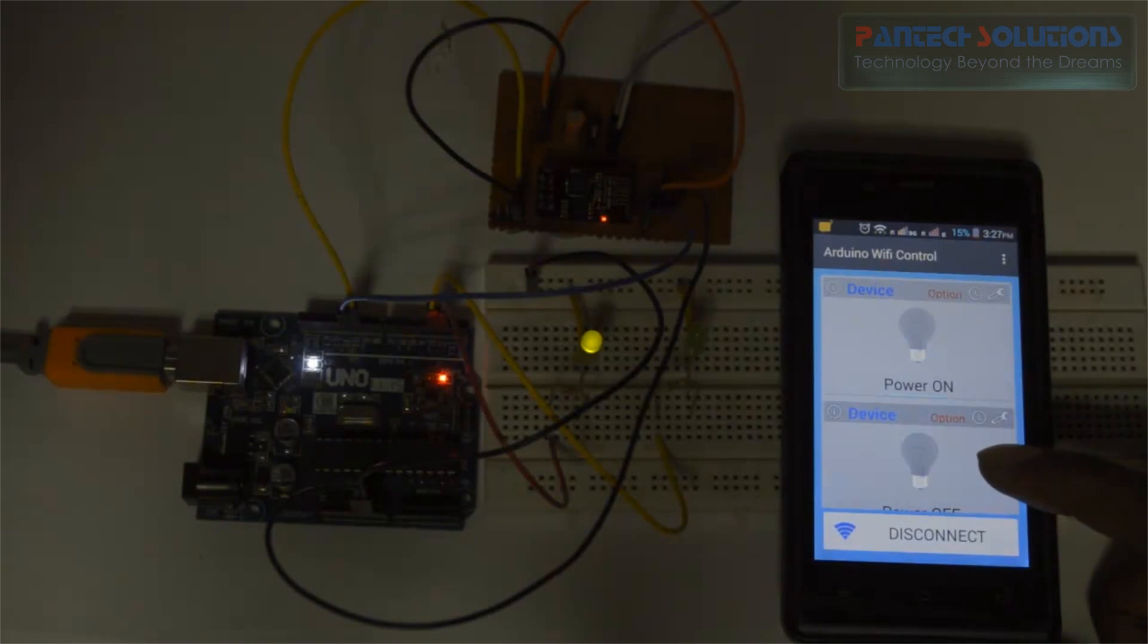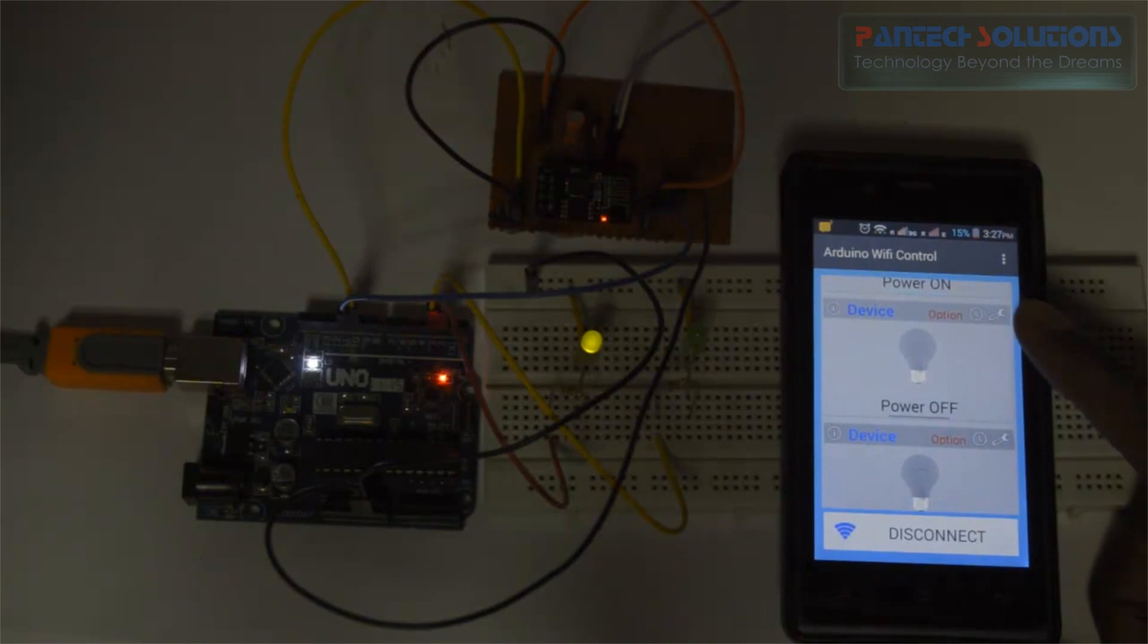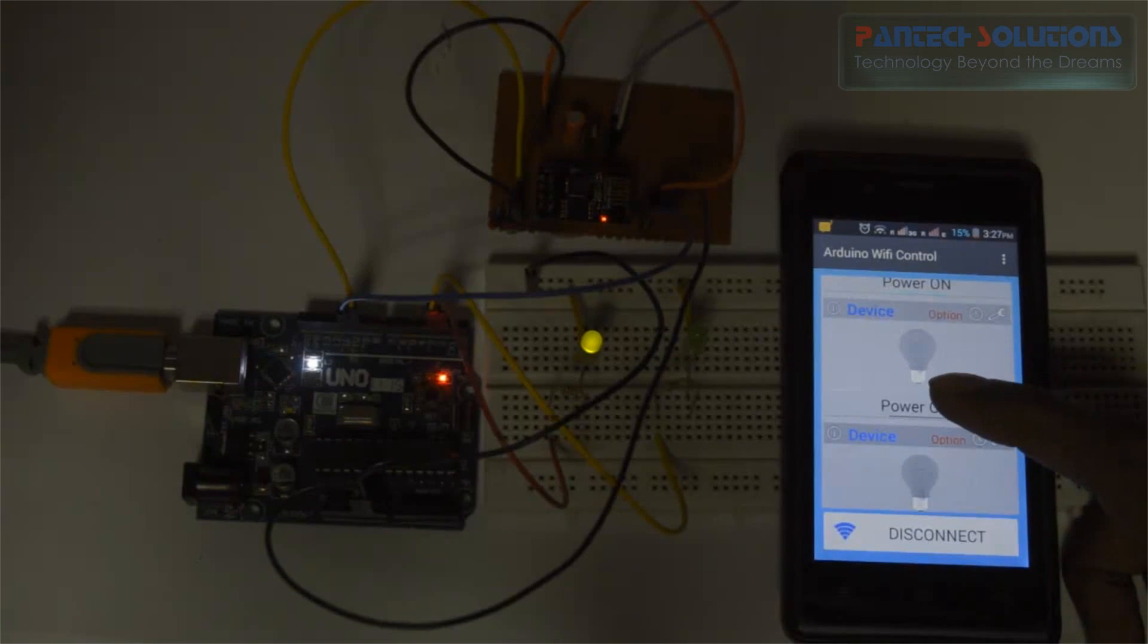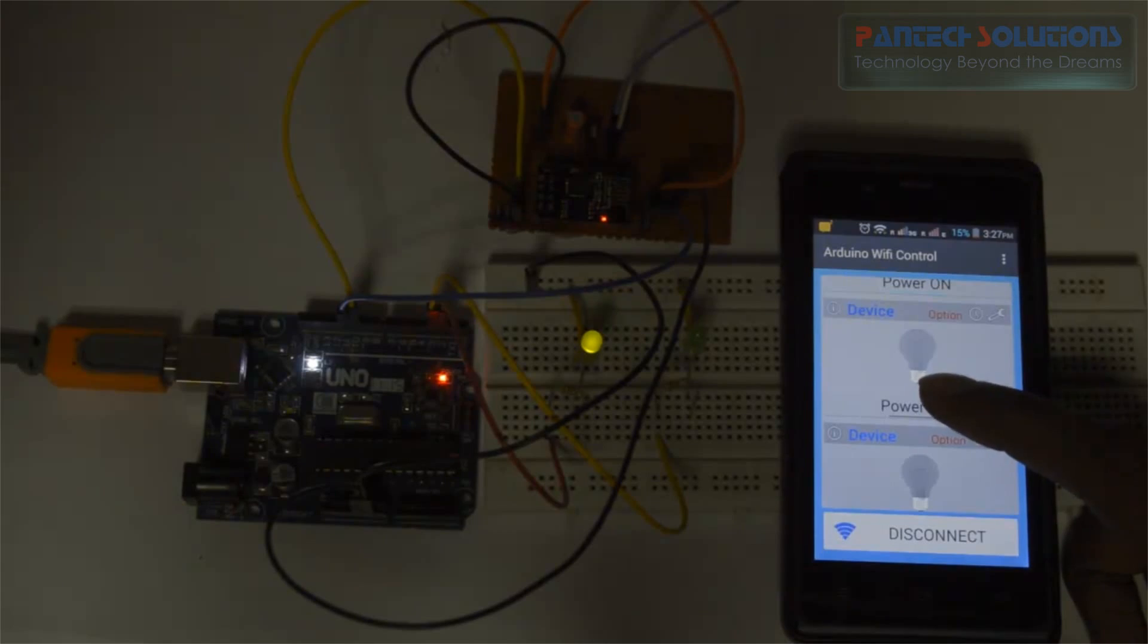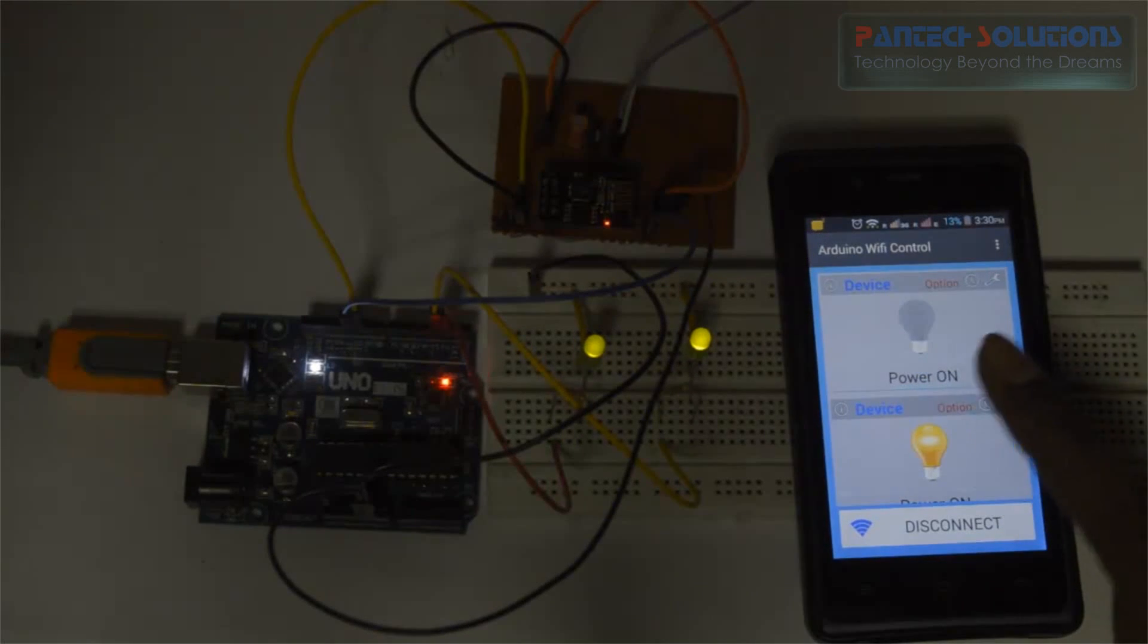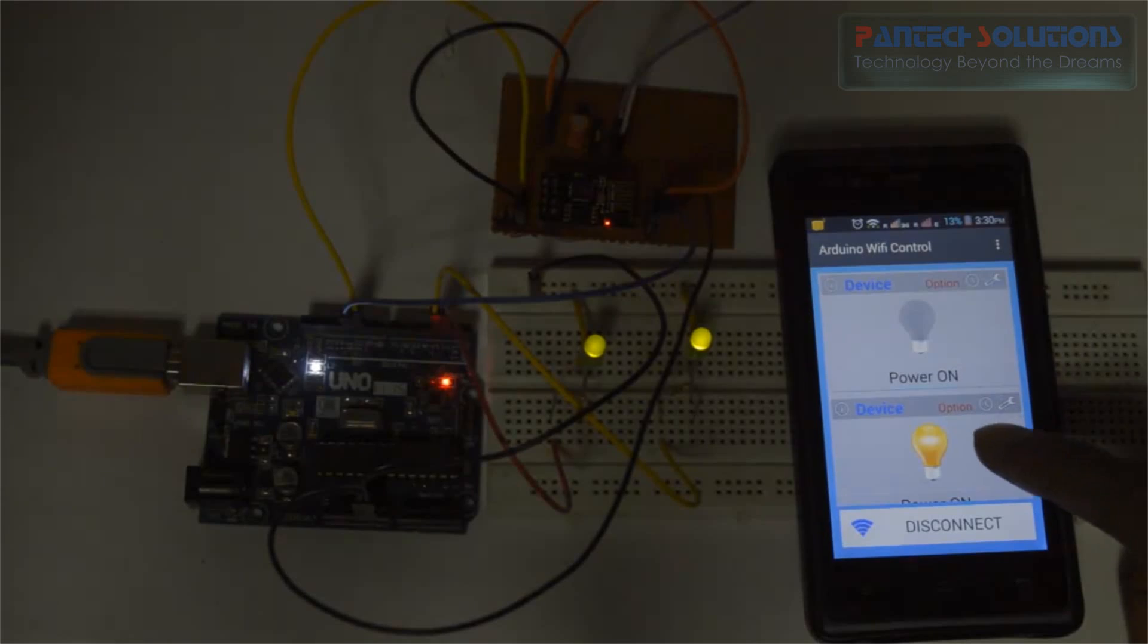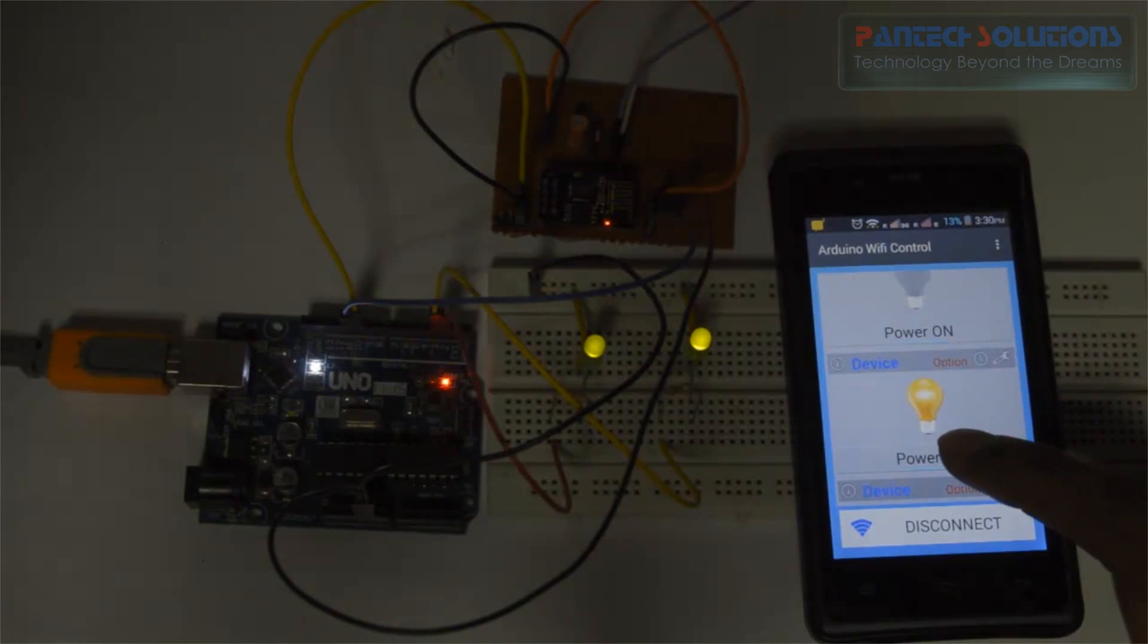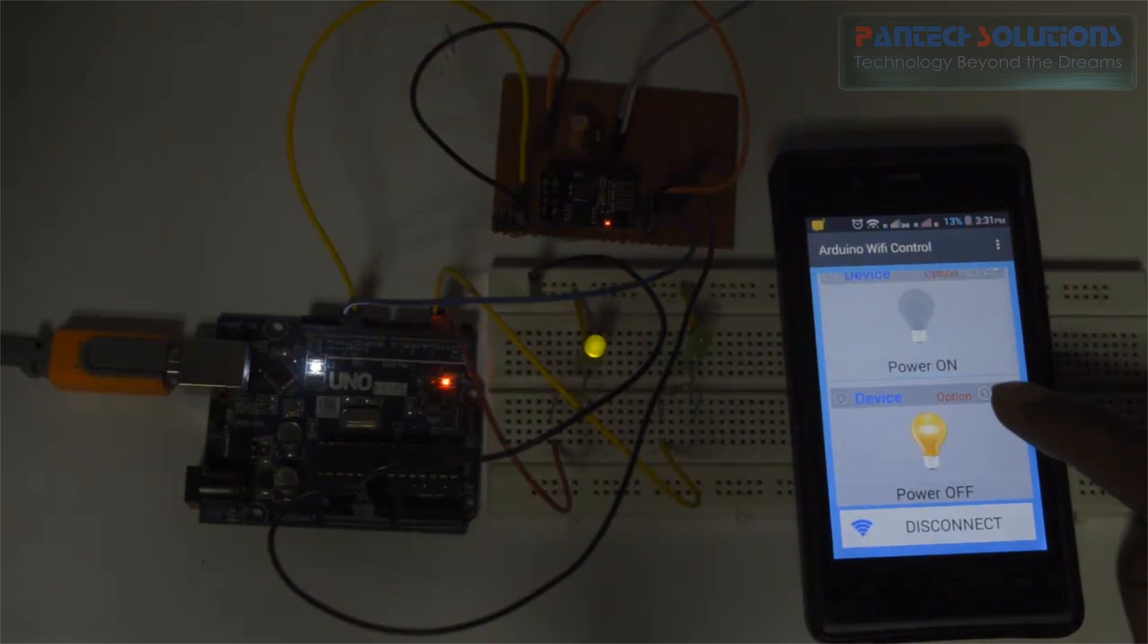See that first LED will turn on. And then turn on second one. And then I am going to turn off the second one.